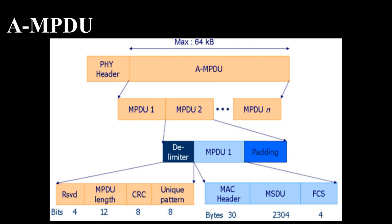To overcome this limitation two-level aggregation is proposed, and it can be used where in multiple AMSDUs each carrying more than one MSDUs are aggregated to form an AMPDU. In this mechanism the size of AMSDU frame should not exceed 4KB.